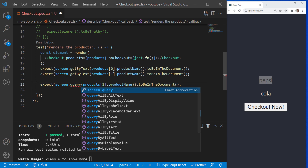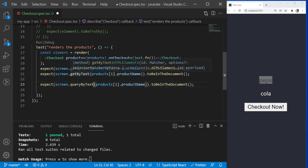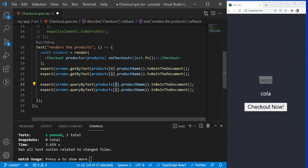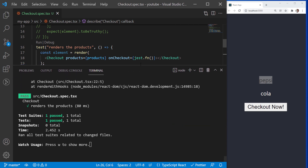Instead of writing GetByText, I am going to write queryByText and run the test again. The tests also pass successfully. So what is the difference? The difference between the two is that when GetByText does not find the element, it will throw an exception and the test will fail. However, the query function returns null if it does not find the element.